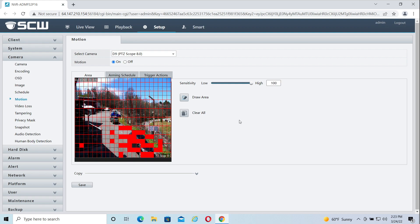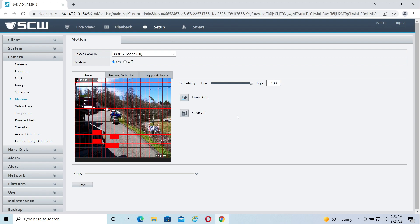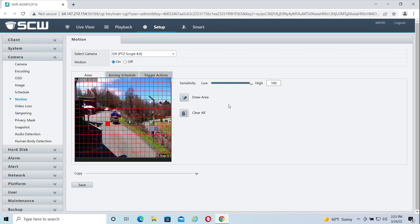Anywhere there's a grid on the live view means motion detection is enabled in that area. By default, all cameras have a complete grid and sensitivity set to 100, which is the highest level.